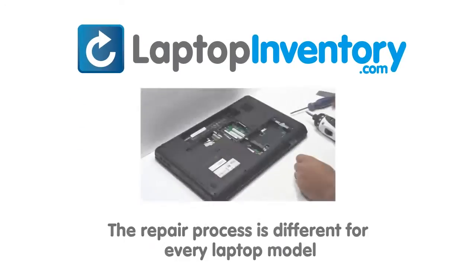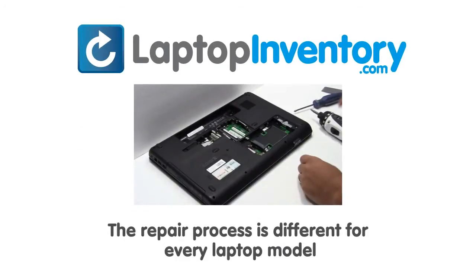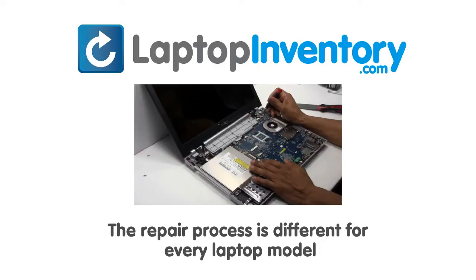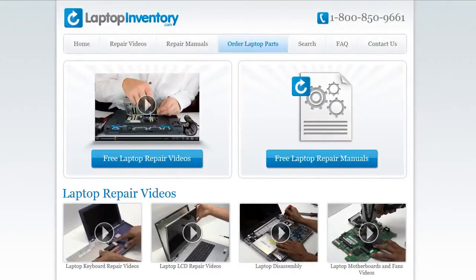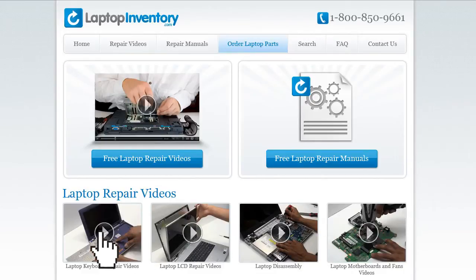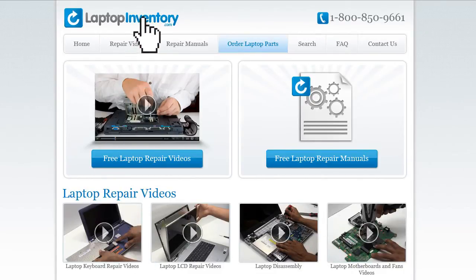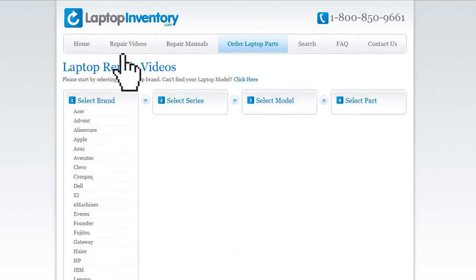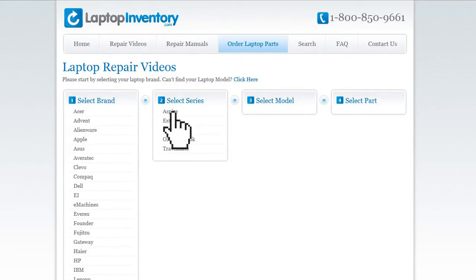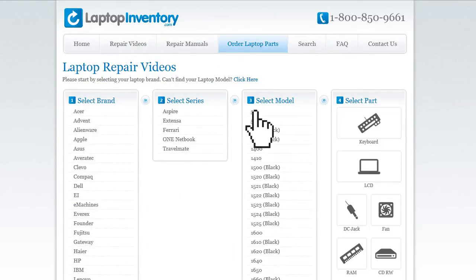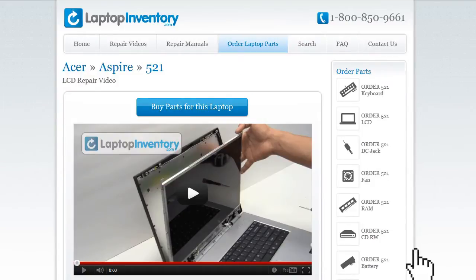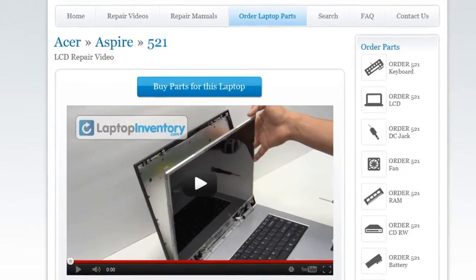Notice: the repair process is different for every laptop model. At LaptopInventory.com, we have created a database with thousands of free laptop repair videos. Simply go to LaptopInventory.com, select your laptop brand, series and model, and find the exact repair video for your laptop.